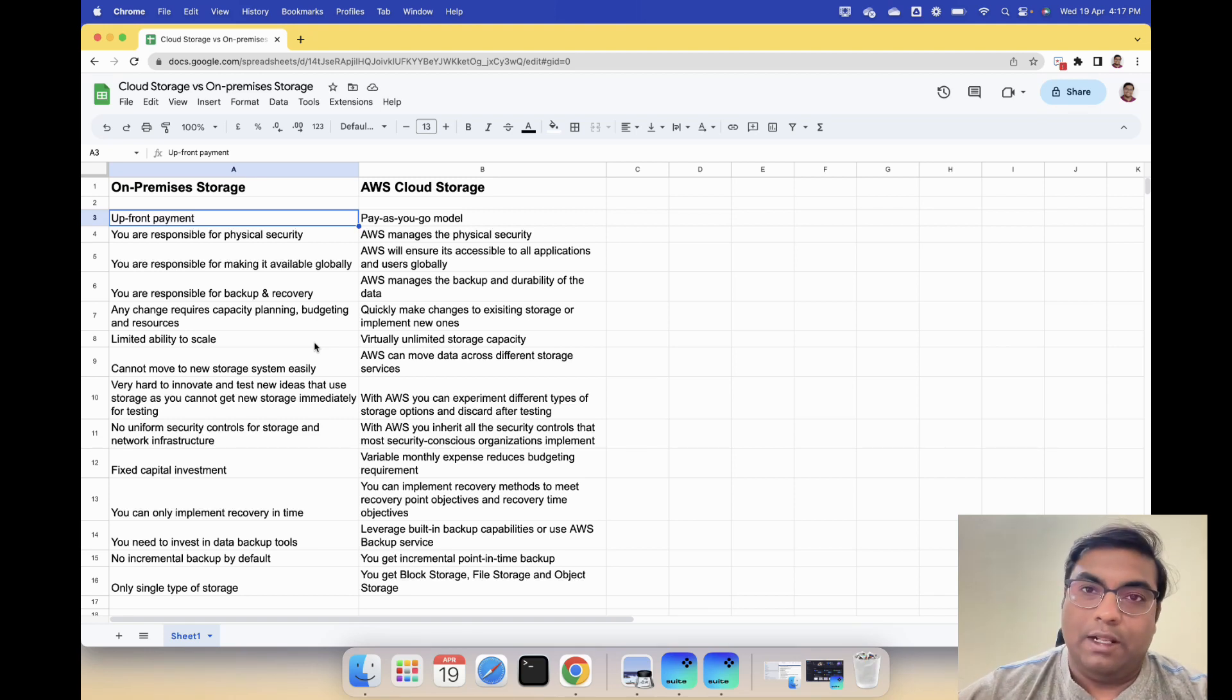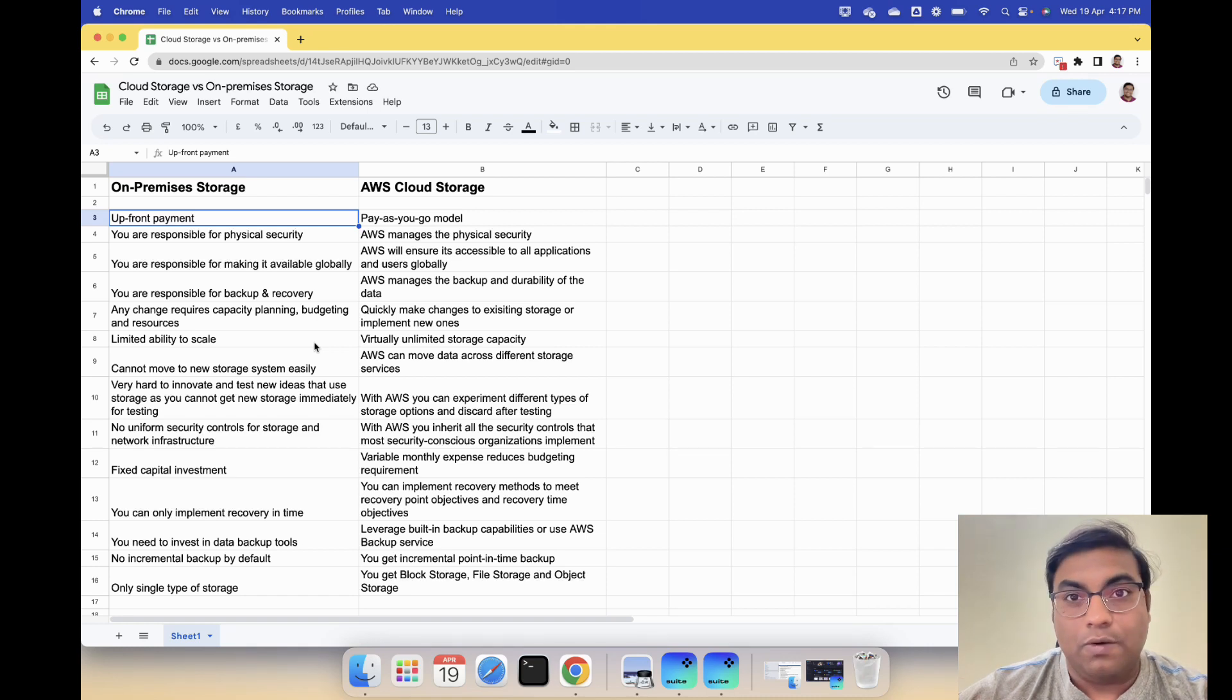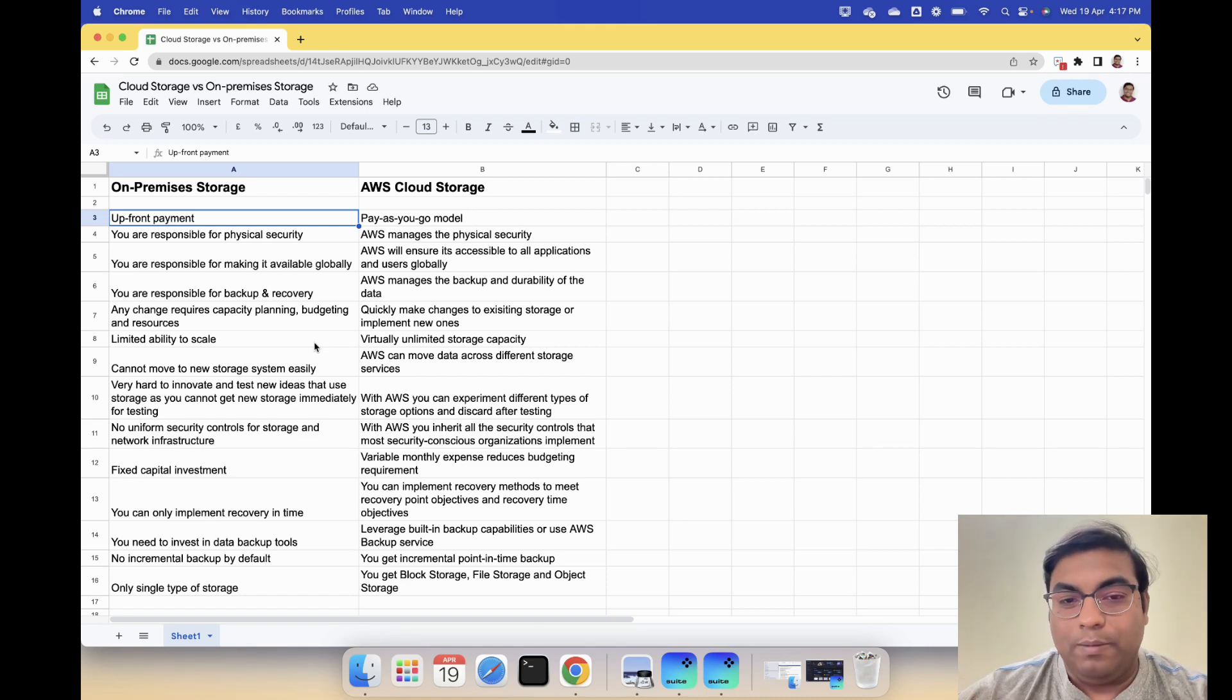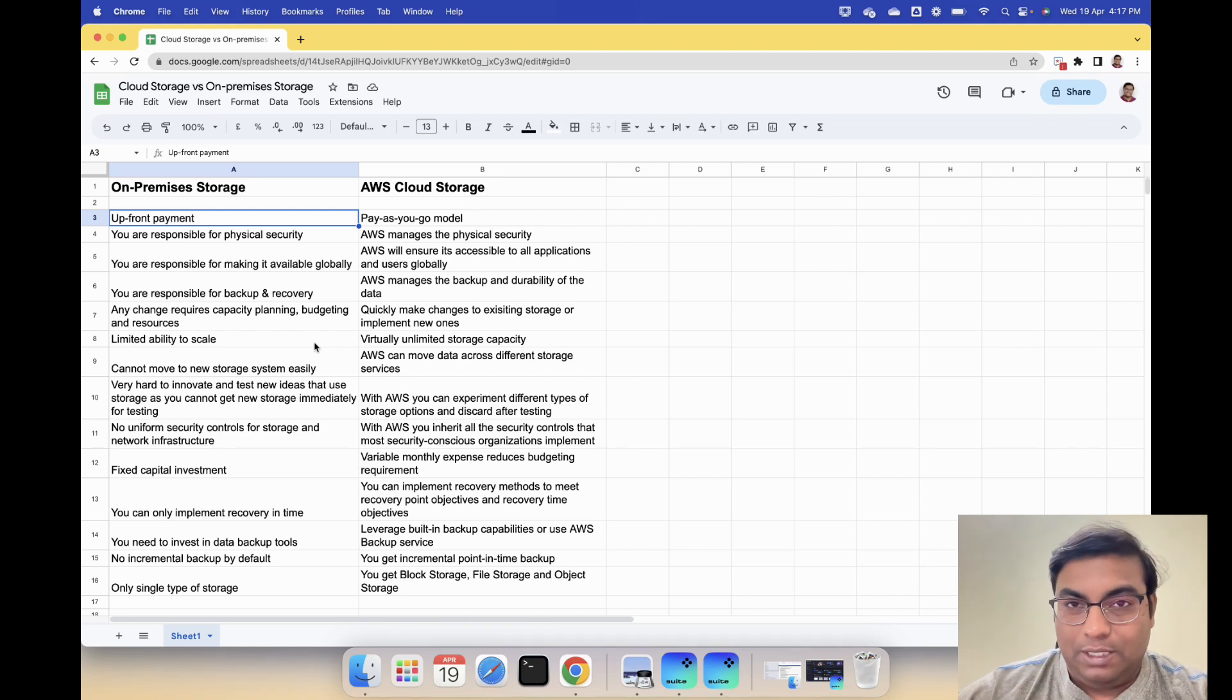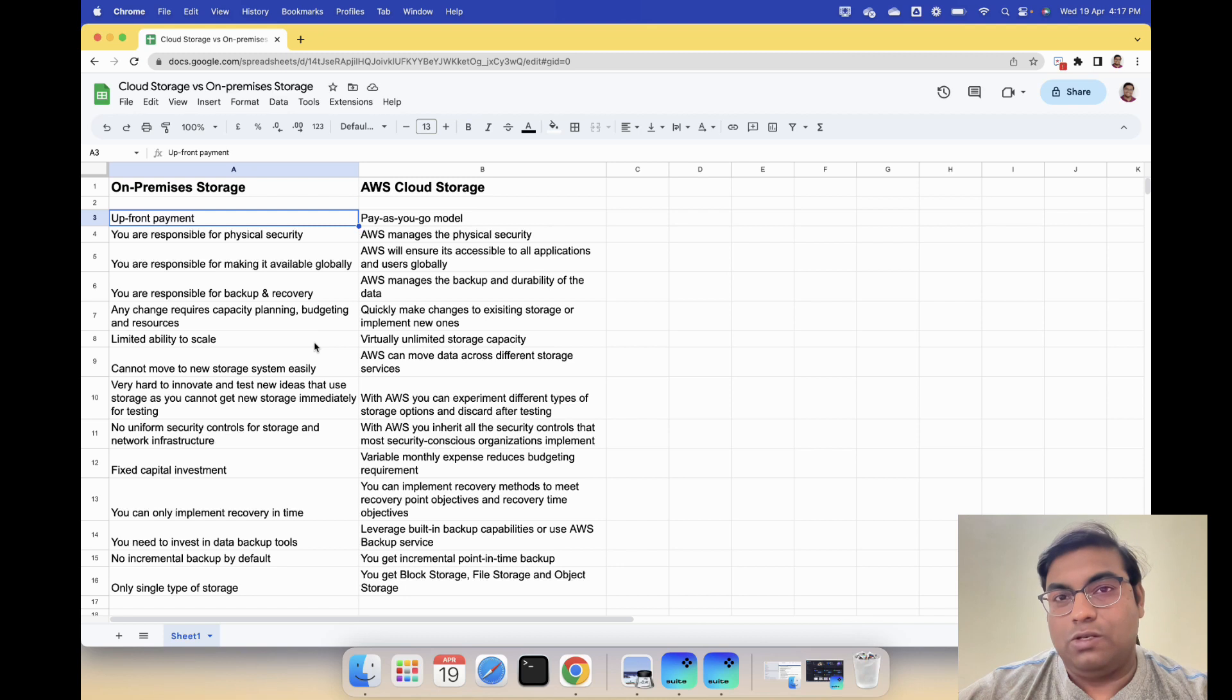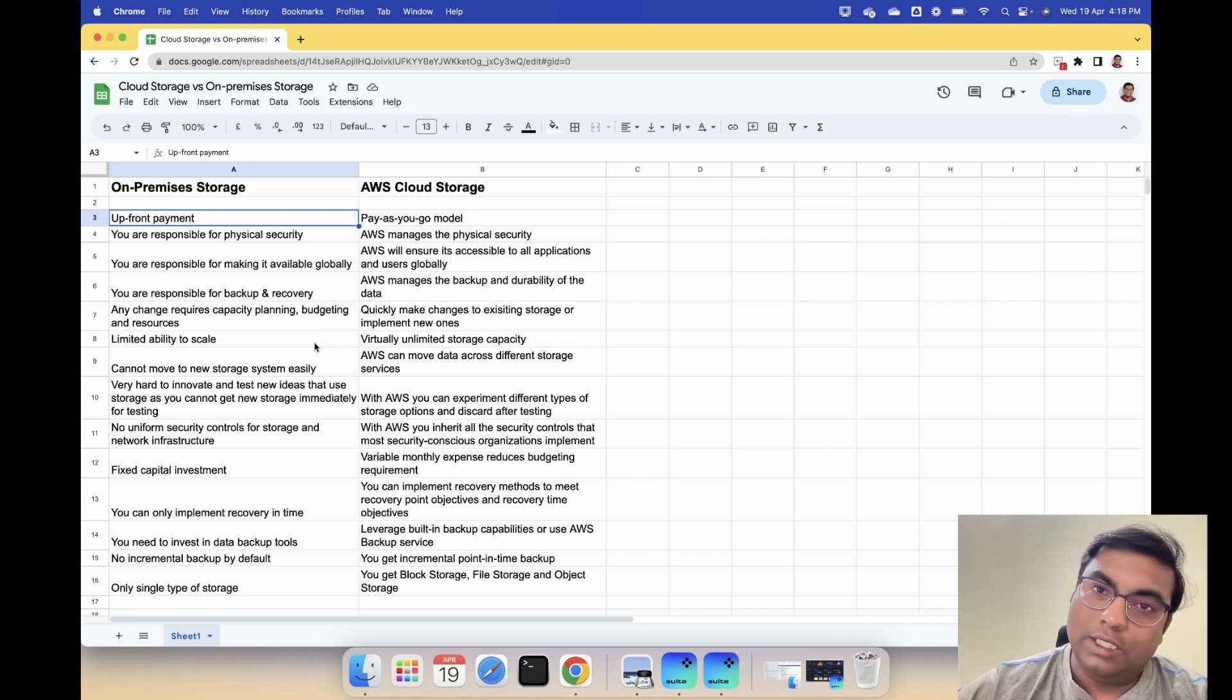Limited ability to scale with your on-premise storage. With AWS cloud you have virtually unlimited storage capacity.